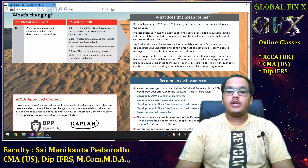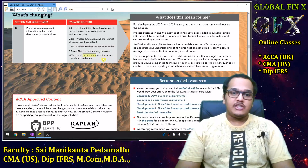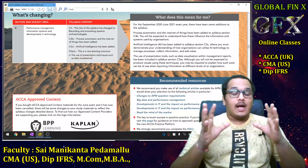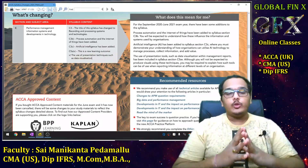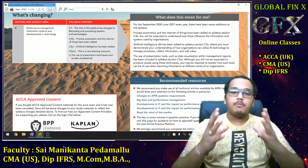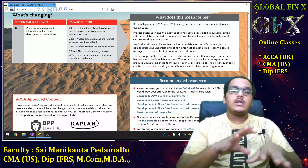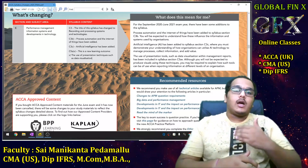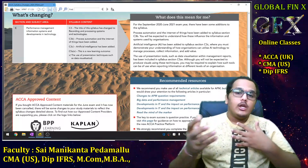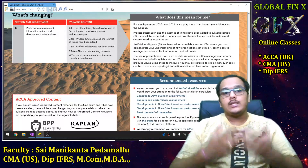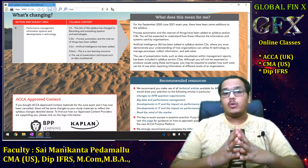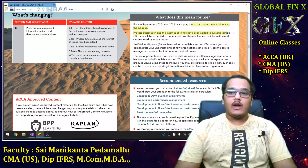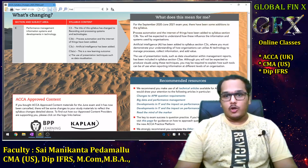A new learning outcome has been added: the use of presentation techniques such as data visualization. As with F5, students are not expected to prepare graphs, dashboards, or Power BI reports. The focus is on how these tools impact business, how they impact reporting, and how a consultant should utilize data visualization tools to improve efficiency and effectiveness.